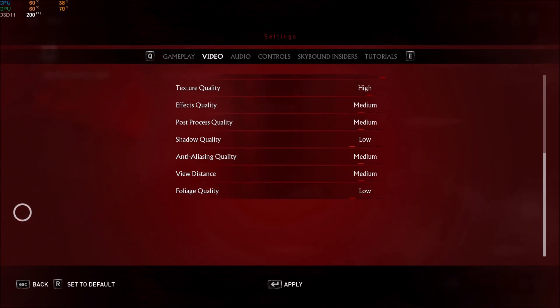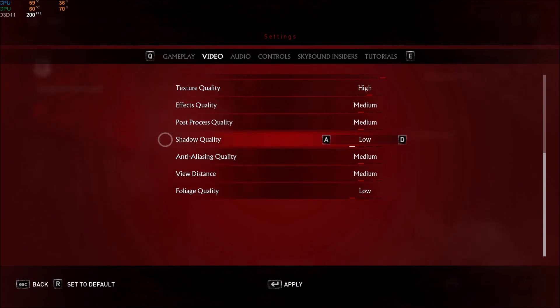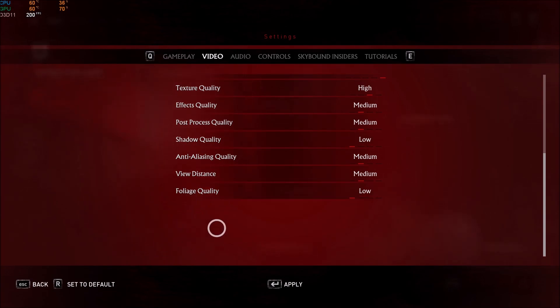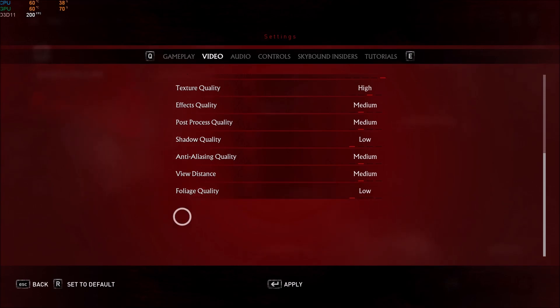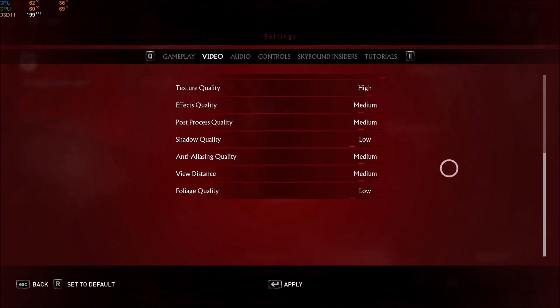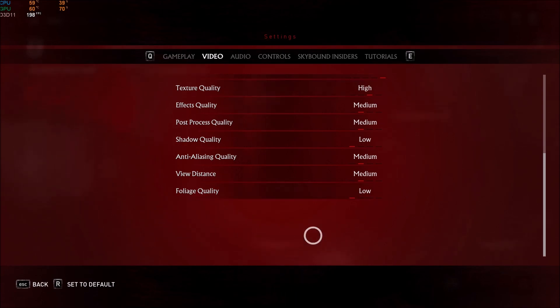And the last one, foliage. Foliage quality has almost the same impact as shadow, but it depends on where you are in the map, but still, you can gain a lot of FPS when you have a lot of foliage in the map, like trees and the grass and stuff like that. So, put this at low. Press apply.